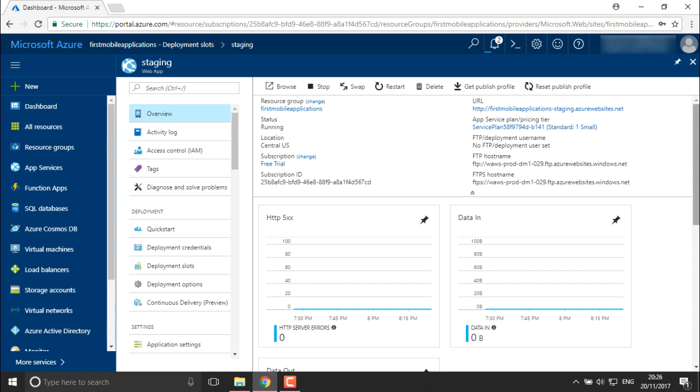This is how we have seen how we can restore our backup which we created in our previous video, and that wraps up this particular video.